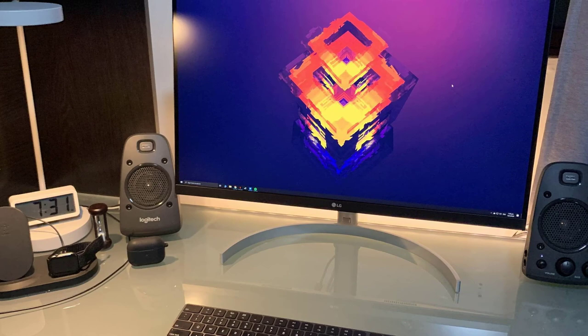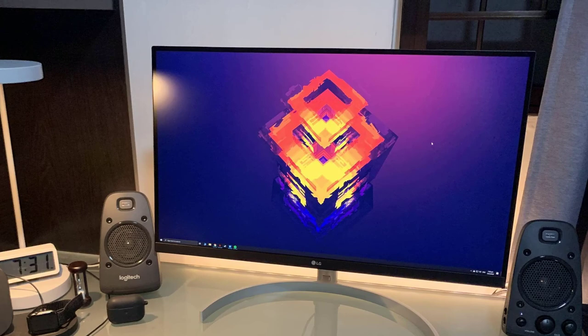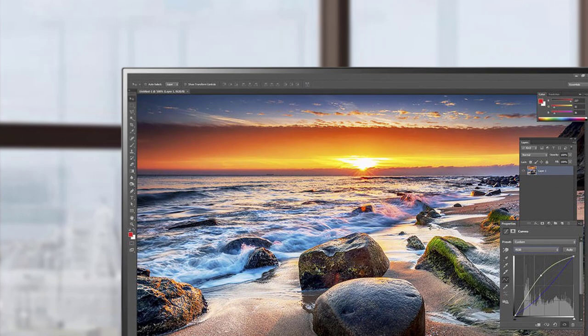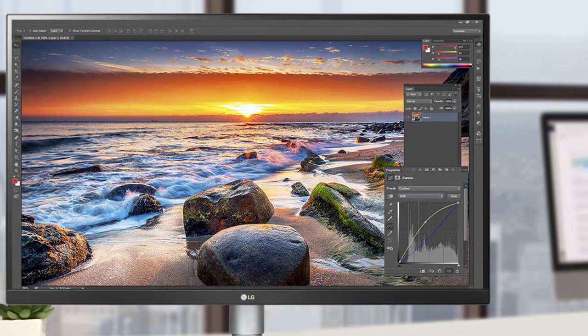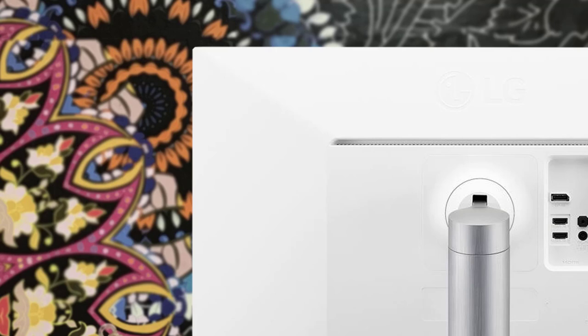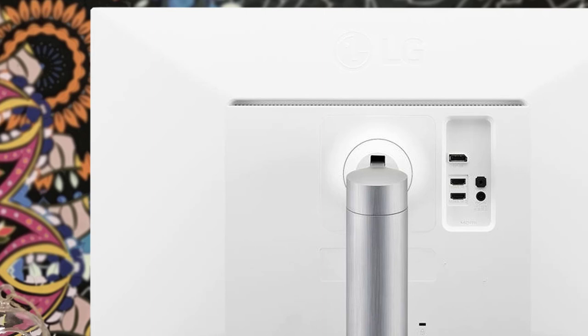The LG 27UK650W is based around a 27-inch in-plane switching panel with a native 4K resolution of 3840x2160. It has a native refresh rate of 60Hz and a response time of 5ms. I like that it had the light matte HE coating, and it's pre-calibrated for accuracy from the factory. It has a 10-bit color depth and delivers 99% of the sRGB color space, with tons of vibrancy and perfect saturation.